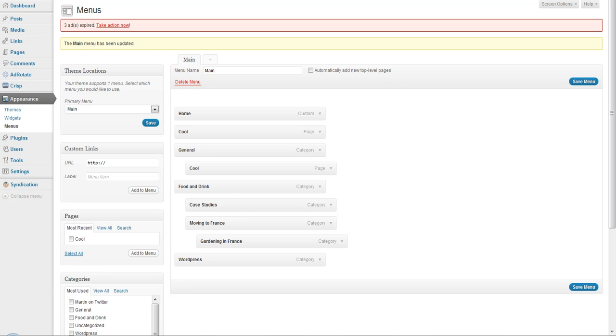So that's really all there is to creating this little kind of dropdown menu structure in WordPress.